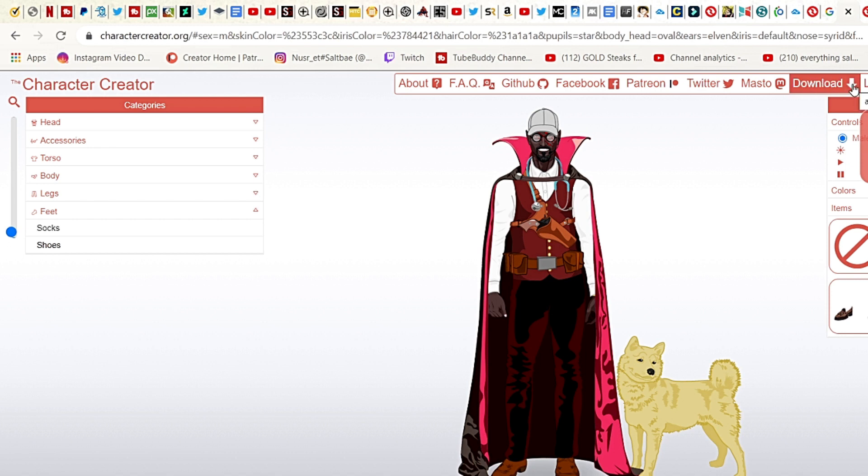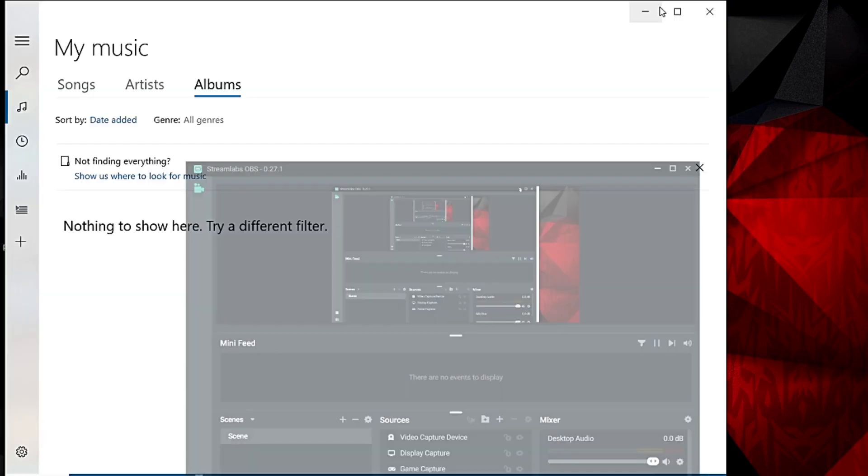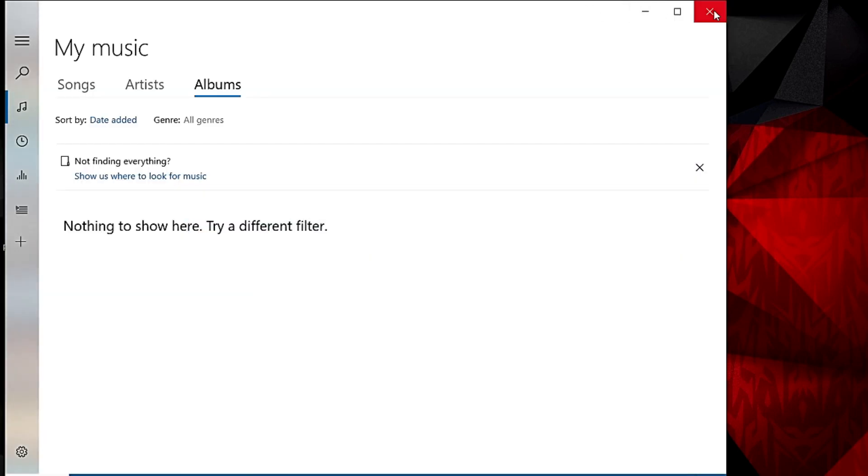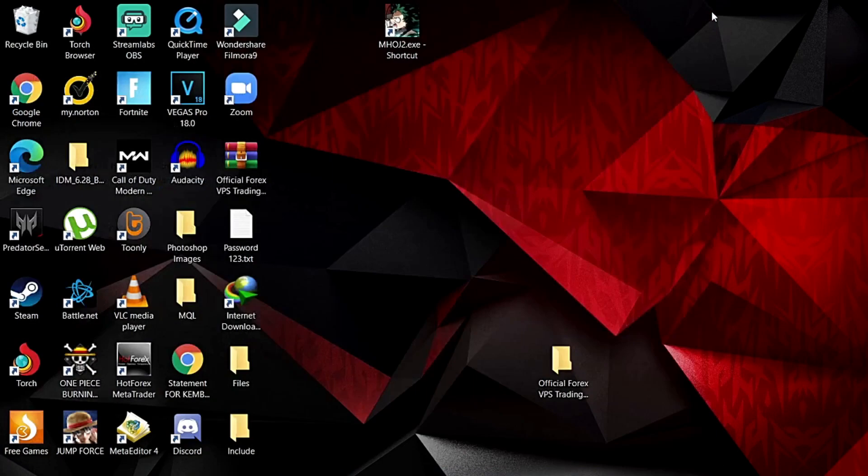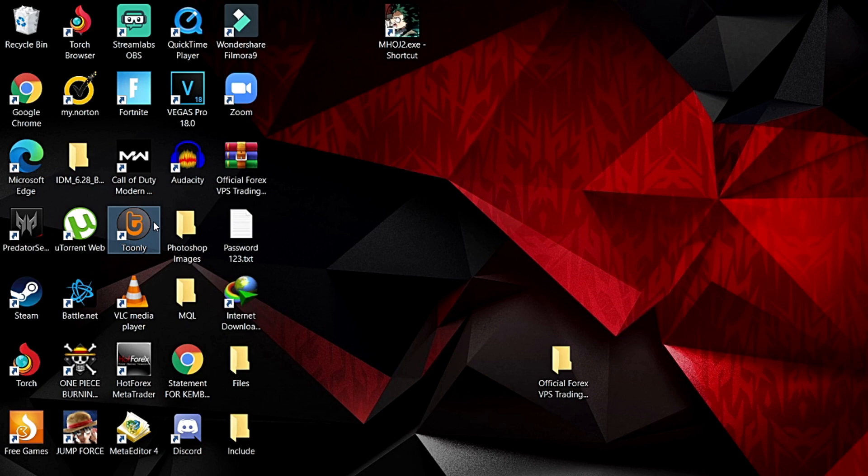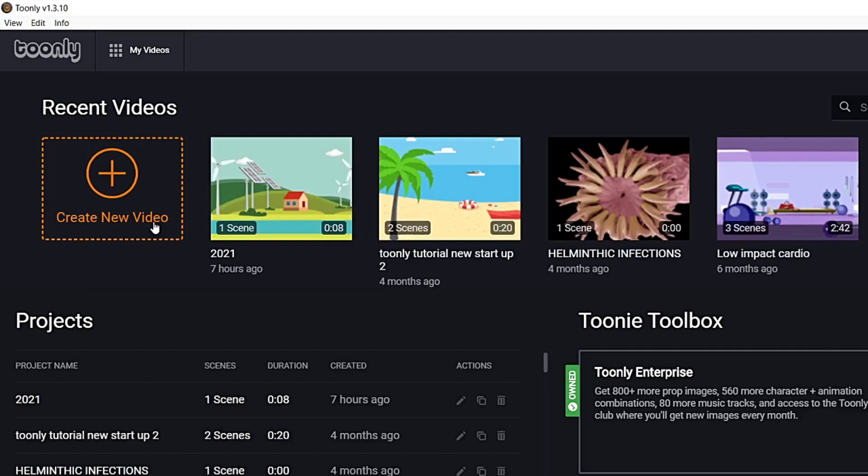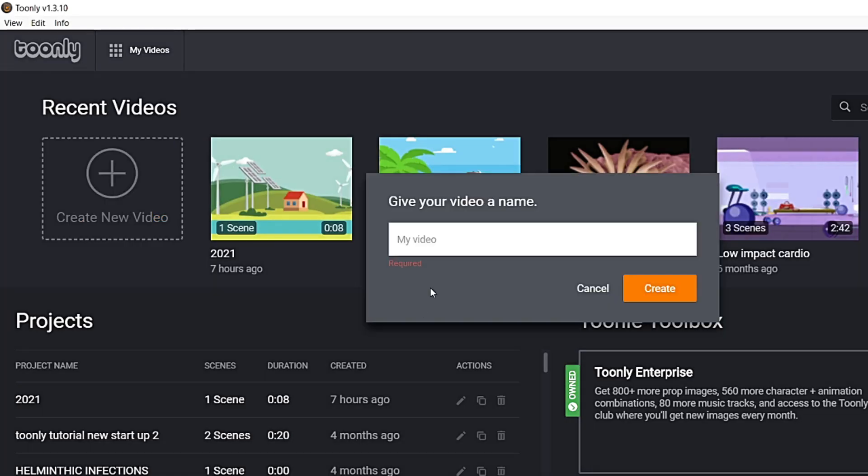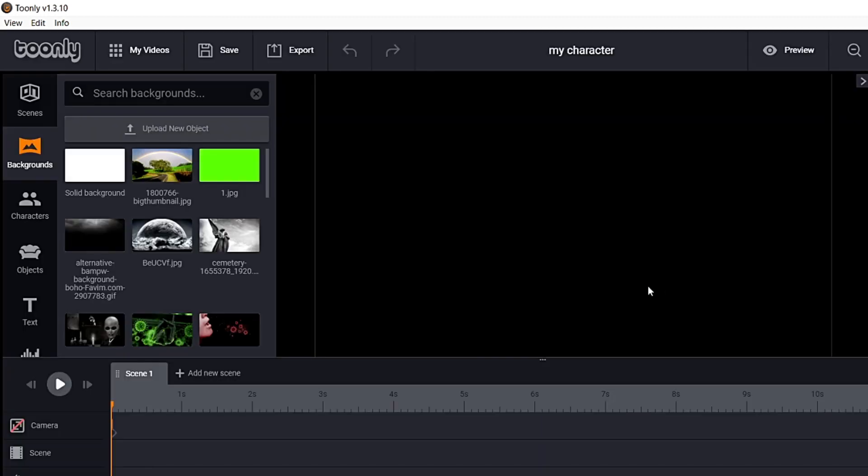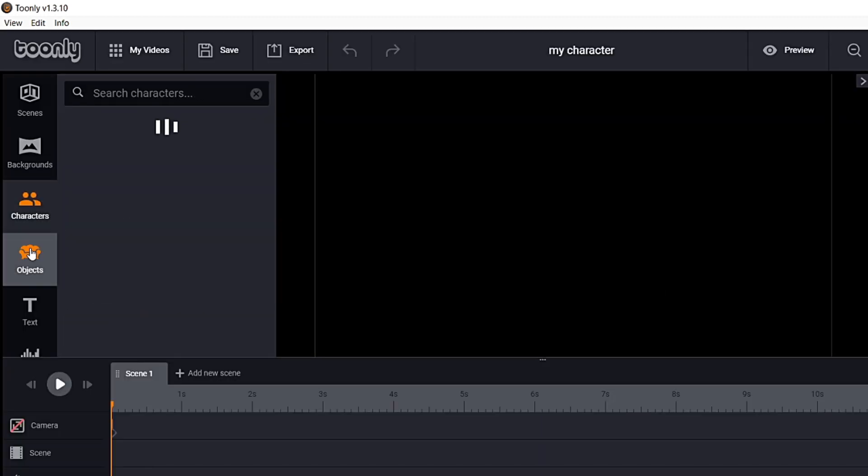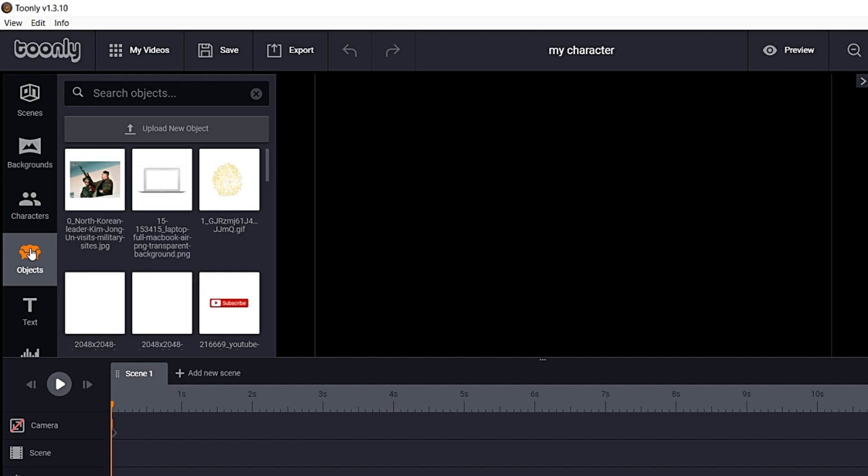Yeah, my character PNG. All right, so what you're gonna do now is you're gonna click off of that, click off everything. Now find Toonly. My Toonly is here, so I find Toonly. Create new, my character, create.